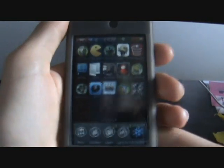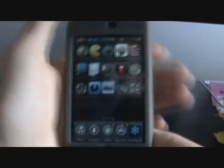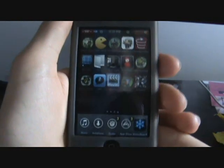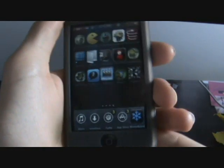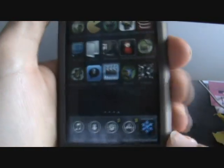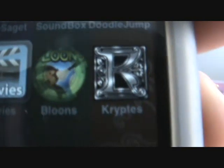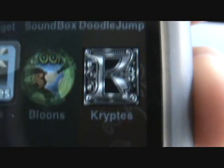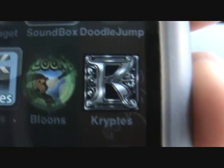It's kind of like Icy, except this is a different one that you can actually download from Cydia. It's called Kripes right there — I think that's how you say it — but you see the logo right there. It's like a big old-fashioned looking K.